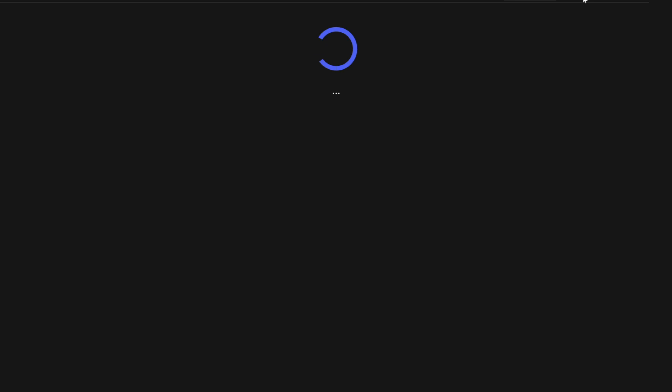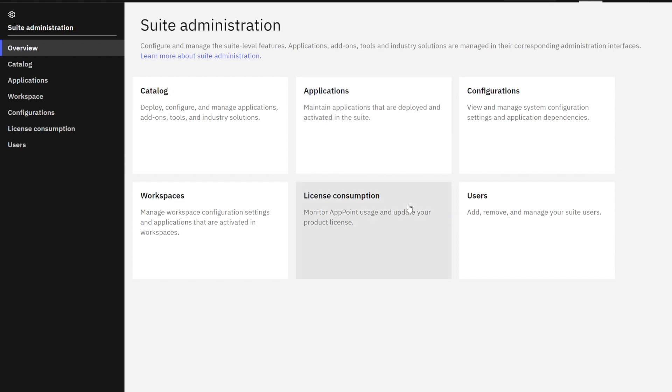These administration apps have everything from the different applications in the suite to managing licensing. But what we're going to focus on here today is users.